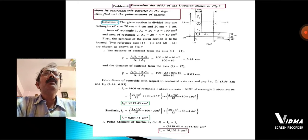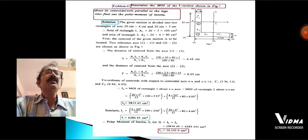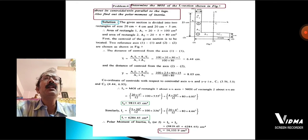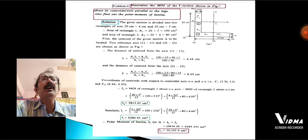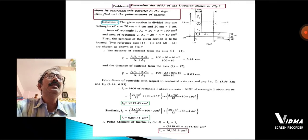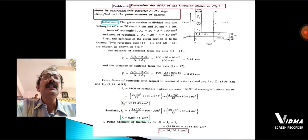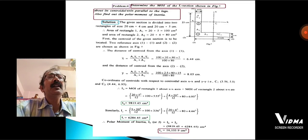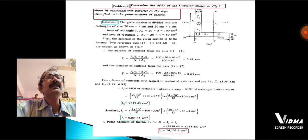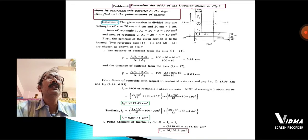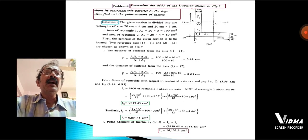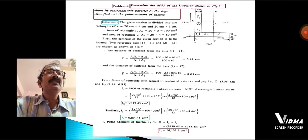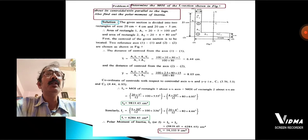Problem 4: determine the moment of inertia of an L-section as shown in the figure, about the centroidal axes parallel to the legs, and also find the polar moment of inertia. First, calculate the centroidal position x̄ and ȳ by dividing the total area into two sections: section 1 (the lowermost beam) and section 2 (the vertical portion). The values obtained are x̄ = 6.44 cm and ȳ = 8.05 cm.